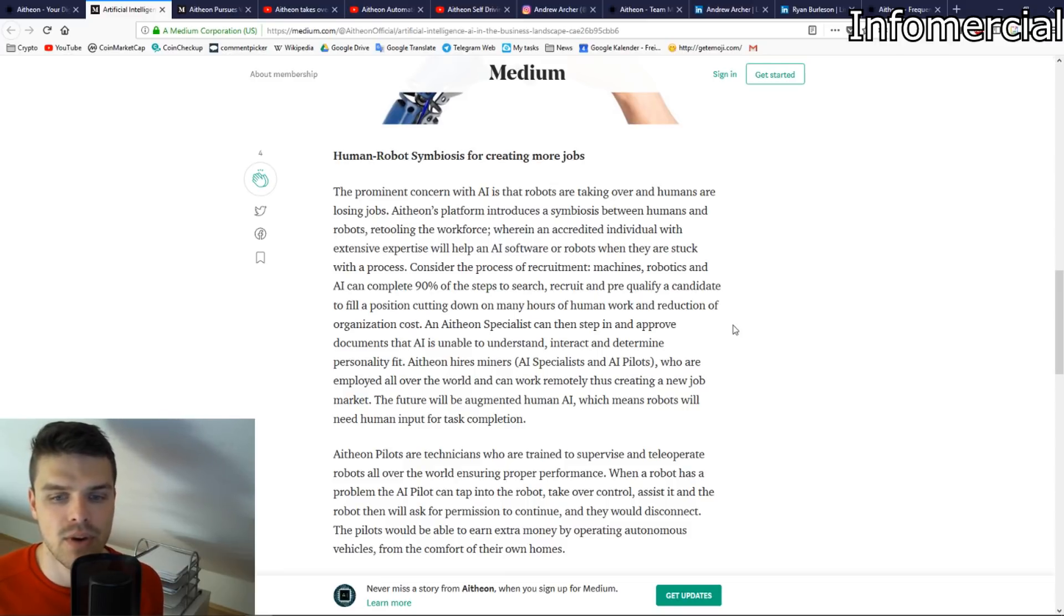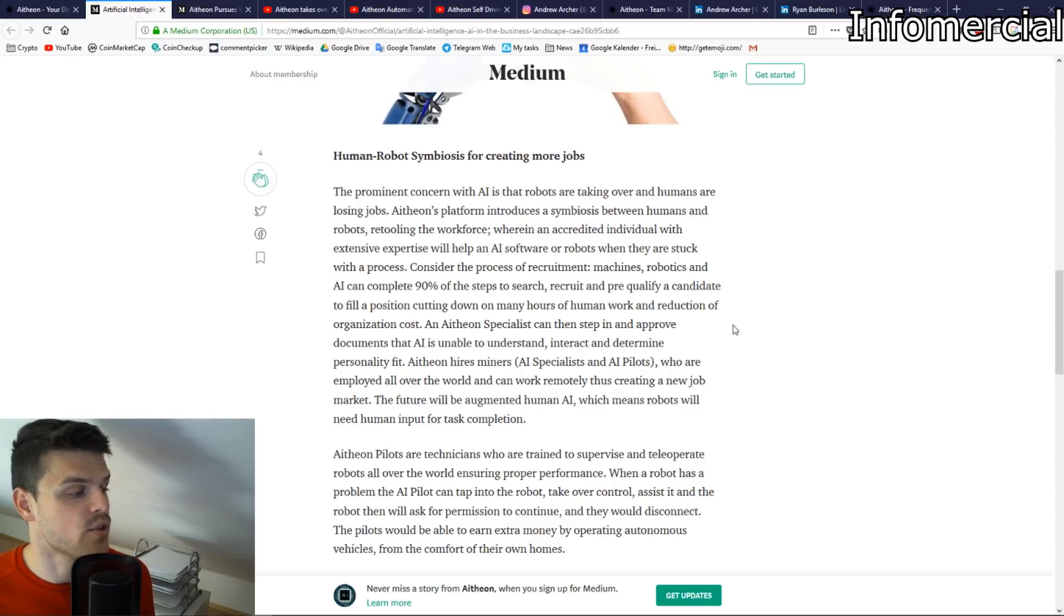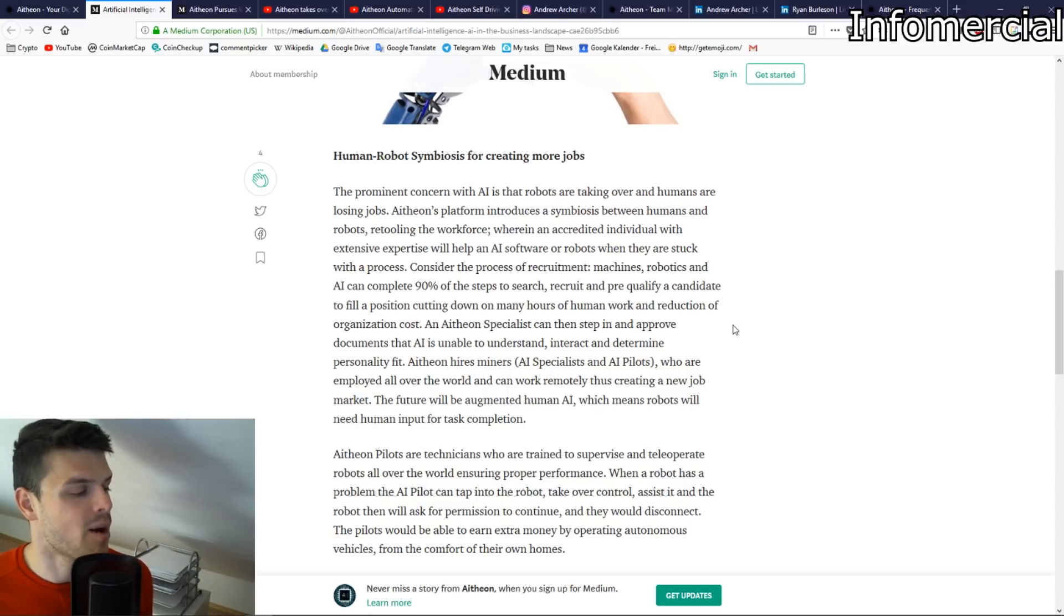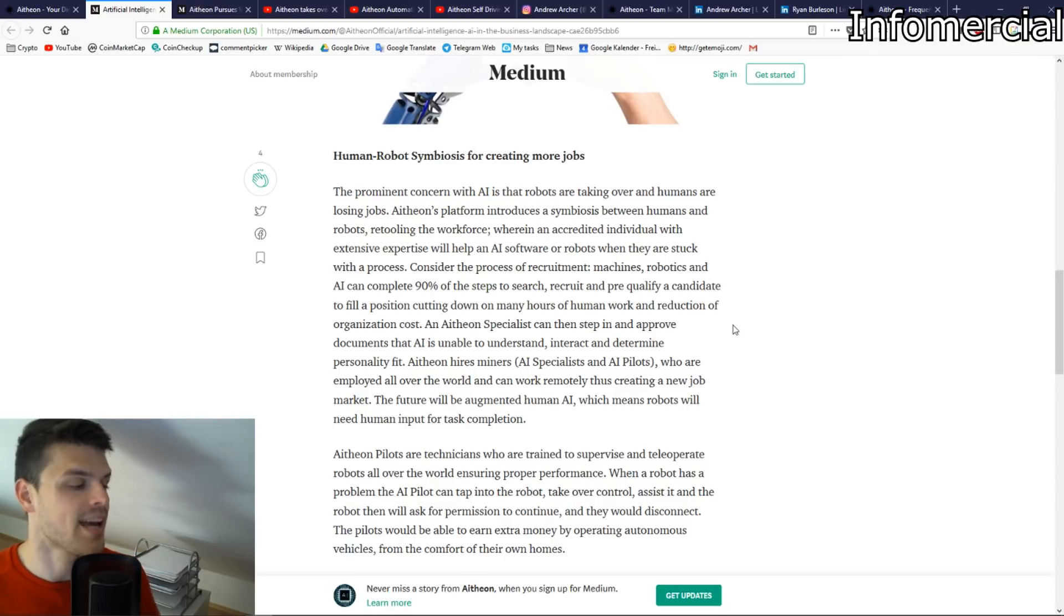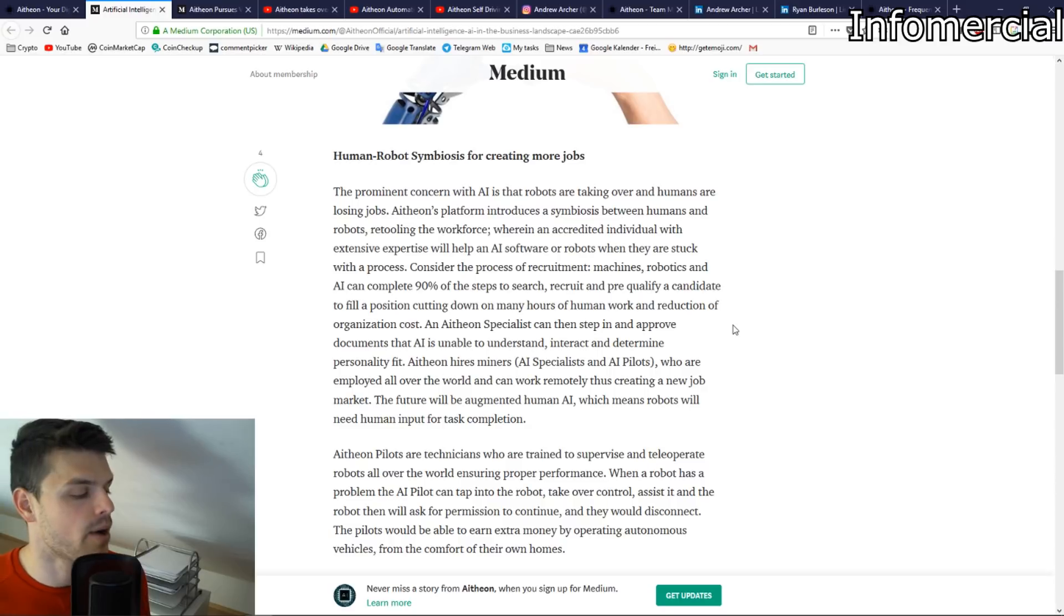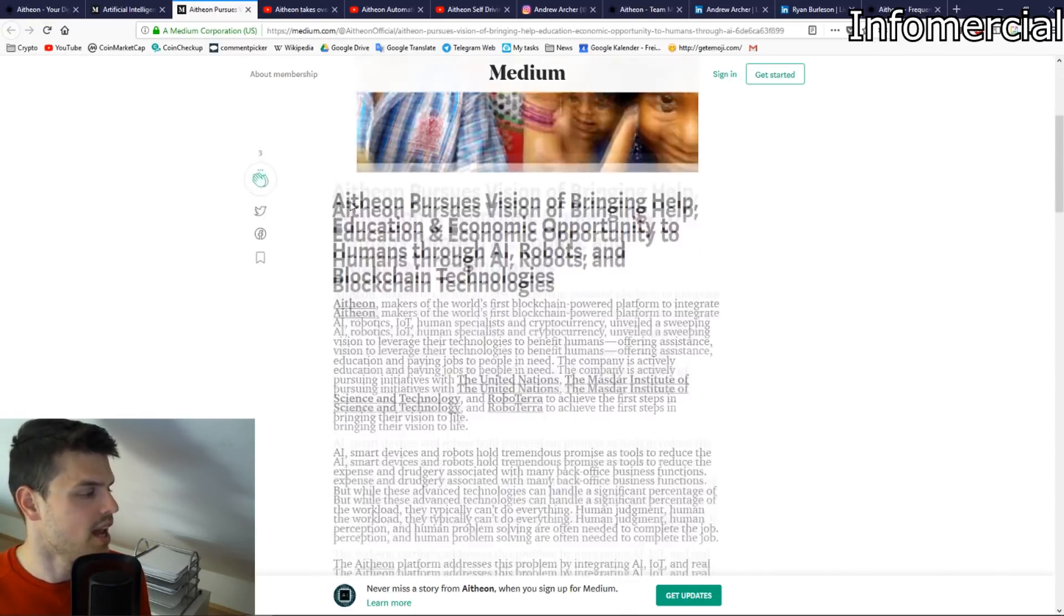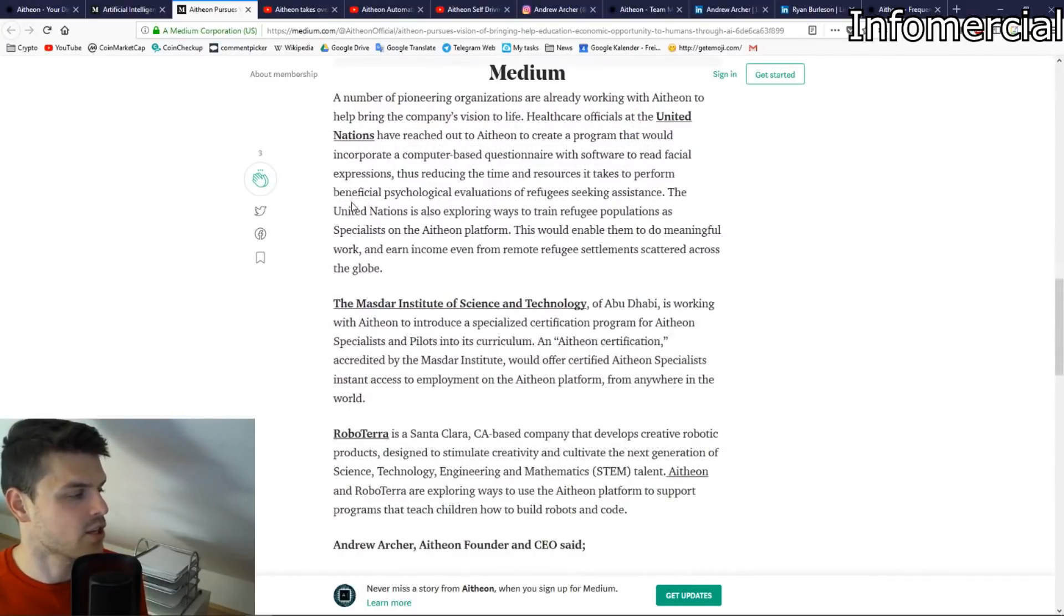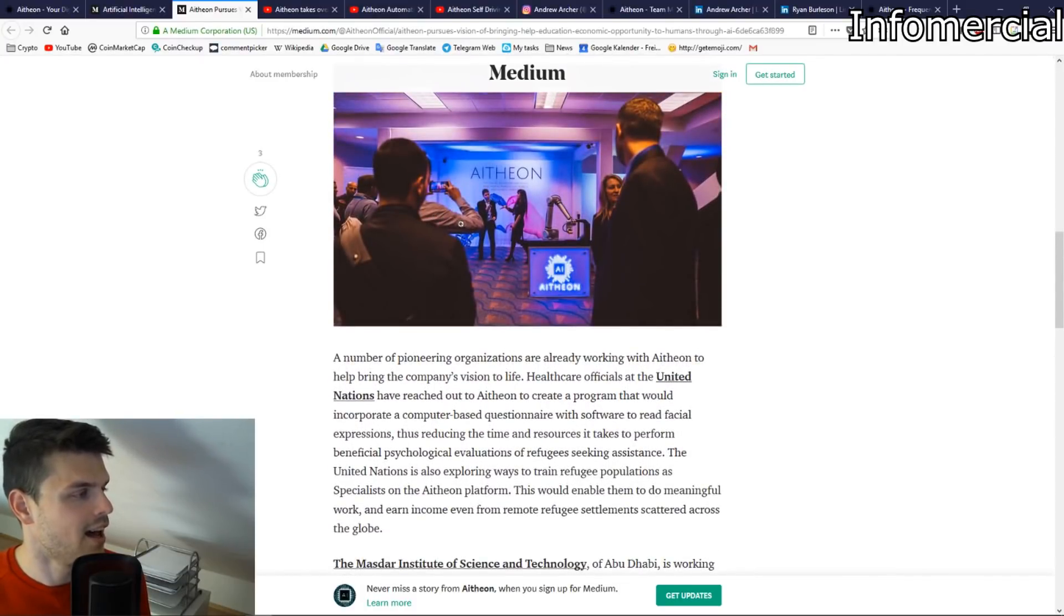Atheon pilots are technicians who are trained to supervise and teleoperate robots all over the world, ensuring proper performance. For example, when a robot has a problem, the AI pilot can tap into the robot, take over control, assist it, and then the robot will ask for permission to continue and they would disconnect. The pilots would be able to earn extra money by operating autonomous vehicles from the comfort of their own homes.